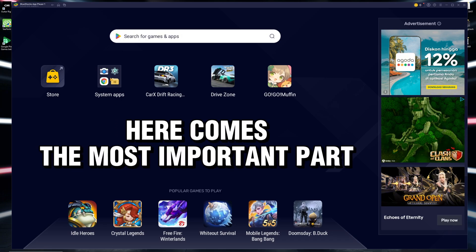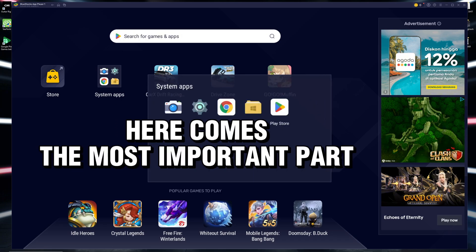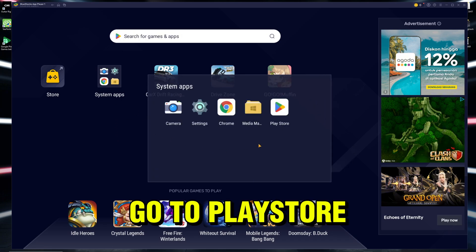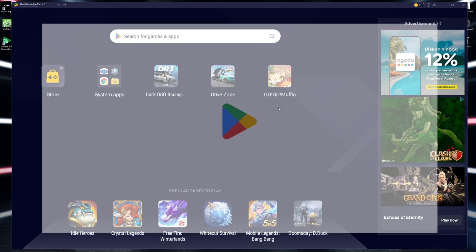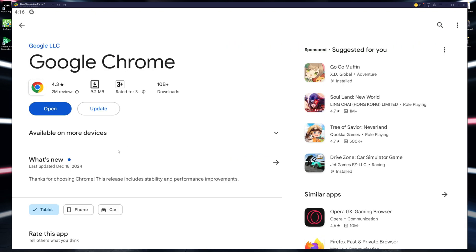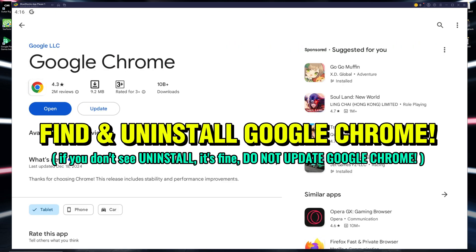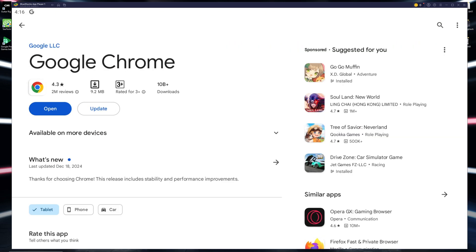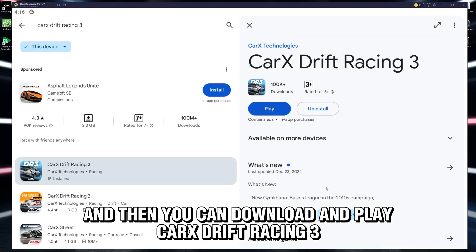Now, here comes the most important part. Go to the Play Store, sign in with your Google account, find Google Chrome, and uninstall Google Chrome. Don't ask why, just do it. After that, you can download and play CarX Drift Racing 3.